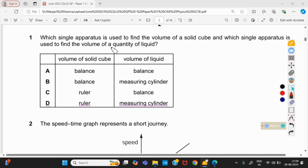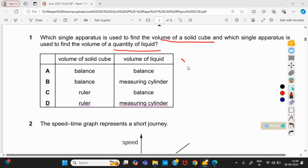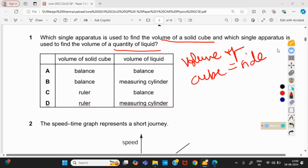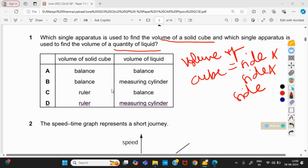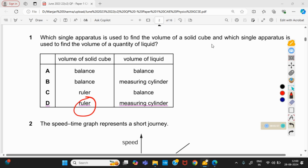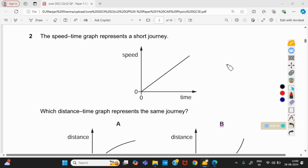Question number 1: which single apparatus is used to find the volume of a solid cube, and which single apparatus is used to find the volume of a quantity of liquid? Volume of a solid cube — a cube is a regular-shaped body, so we can find its volume using the formula: volume = side × side × side. We can measure the side of a cube using a ruler. For a quantity of liquid, it can be measured using a measuring cylinder. So option D is right.